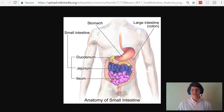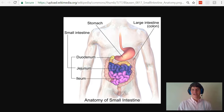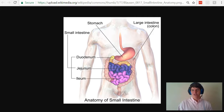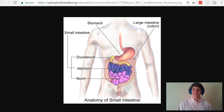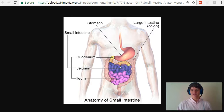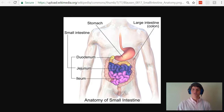Typically for the MCAT, you don't need to know very much anatomy. In general, you want to focus most of your study time and attention on physiology — the function of our body and the function of the different organs in our body. But sometimes you do need to understand at least some basic anatomy in order to understand and explain some of the physiology. So in this video, I just want to go through a little bit of the basic anatomy you should know about the intestines so you can answer some of these questions.